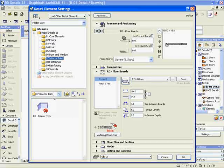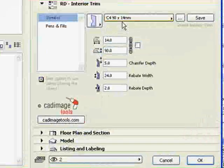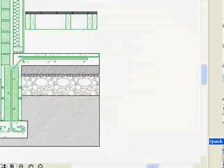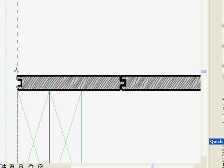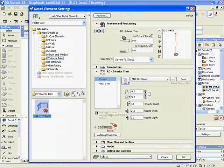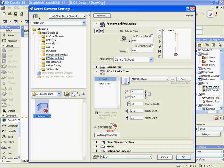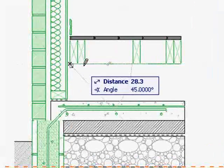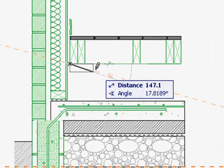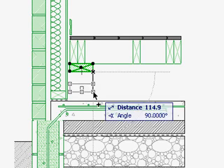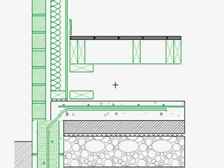Use the interior trims detail element to select and place a skirting. We need some framing under the floor joists, so select the timber framing detail element and stretch it into place. Drag a copy of the detail element to form the bottom plate, and add damp proofing below using the line tool.